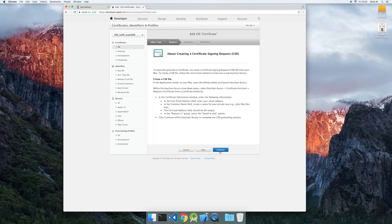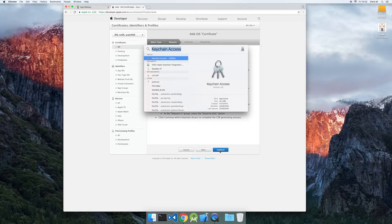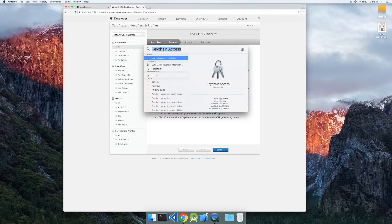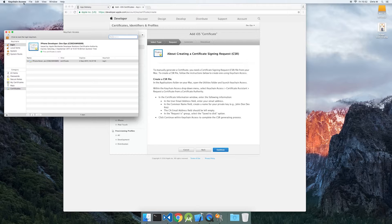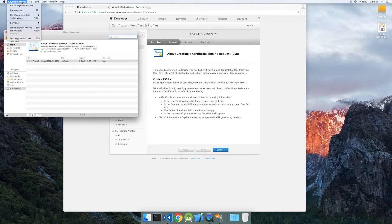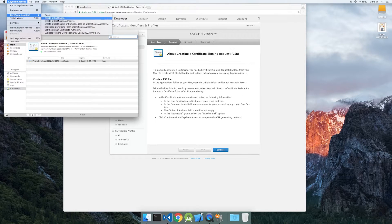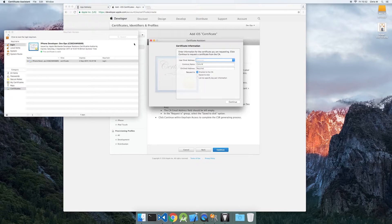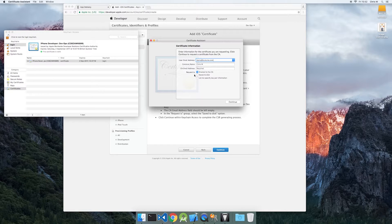At this point, you need to create a certificate signing request using the keychain access tool. Use the certificate assistant's request a certificate from a certificate authority wizard to create your CSR. Enter the required information and choose save to disk to continue.